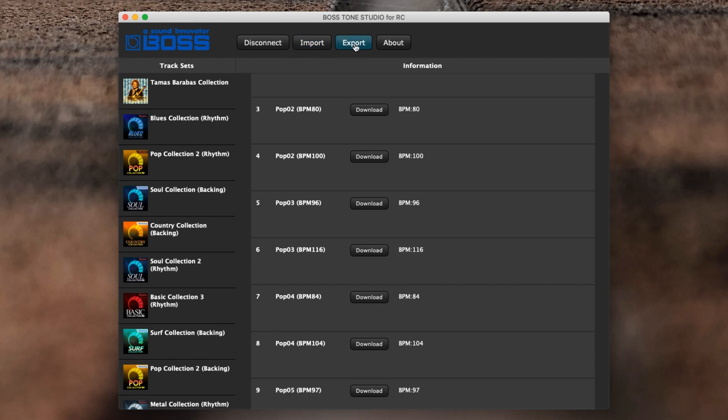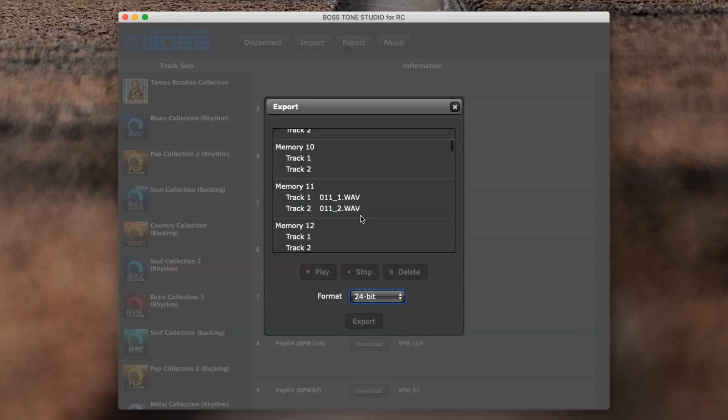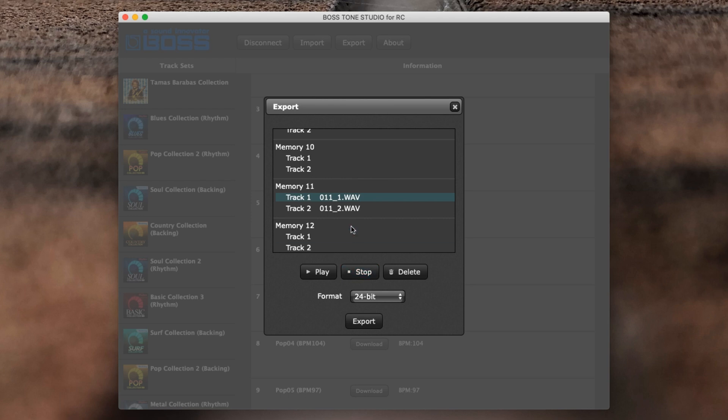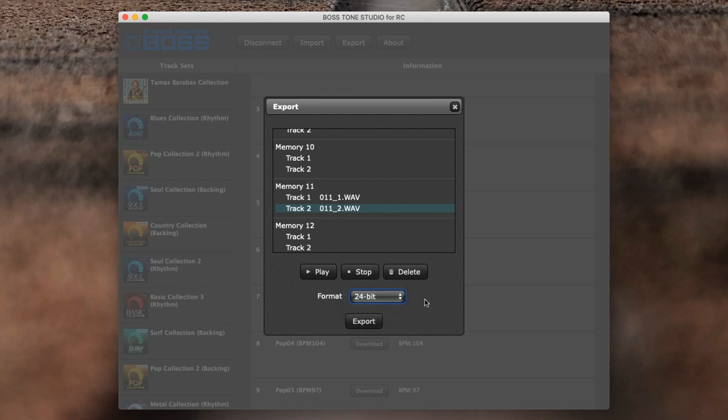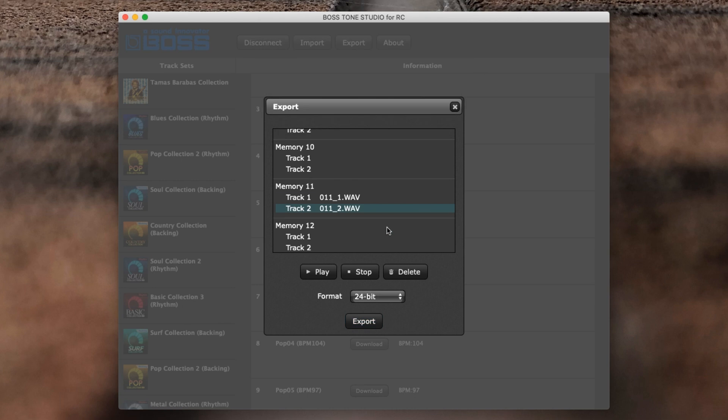Tone Studio for RC is really simple, and you can grab your own tones. Let's export one of my tones, which is on track 11. There we go. And we've got the other one on track 2. So I can export both of them and I can export them in 32-bit, 16, or 24. Click Export. It'll ask you where you want to save it. The nice thing is it actually saves track 1 and track 2 separately, so you could then use them in your digital audio workstation or file them for later use.